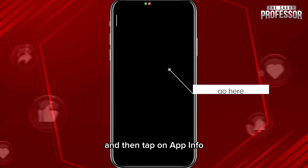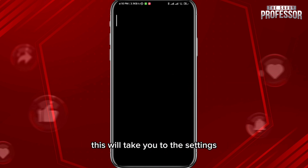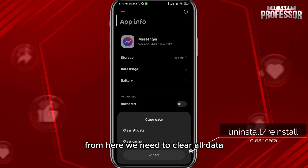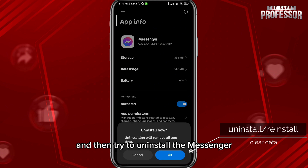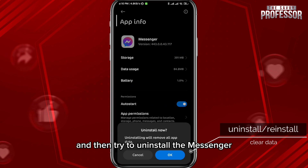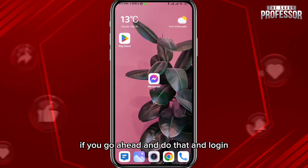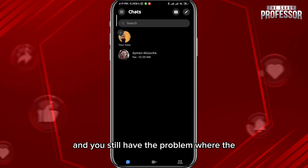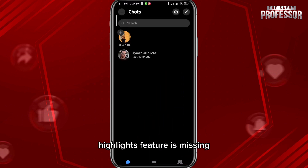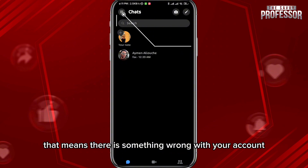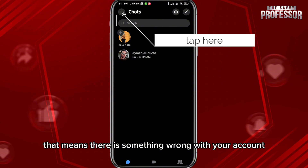You can now go ahead and tap and hold on your Messenger icon, then tap on App Info. This will take you to the settings of Messenger on your device. From here, clear all data and then uninstall the Messenger app completely from your device, then reinstall it once again. If you log back in and still have the problem with the highlights feature missing, that means there is something wrong with your account.